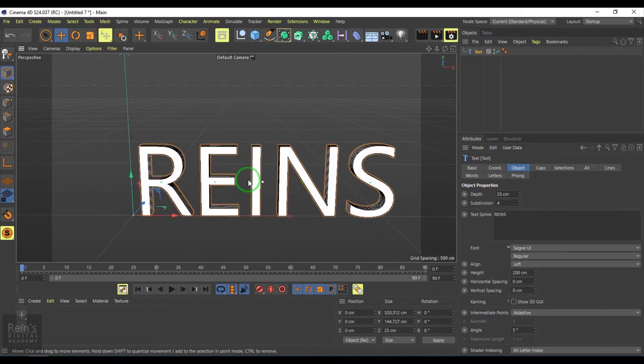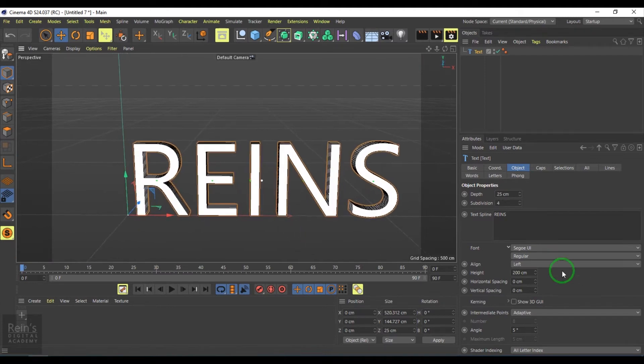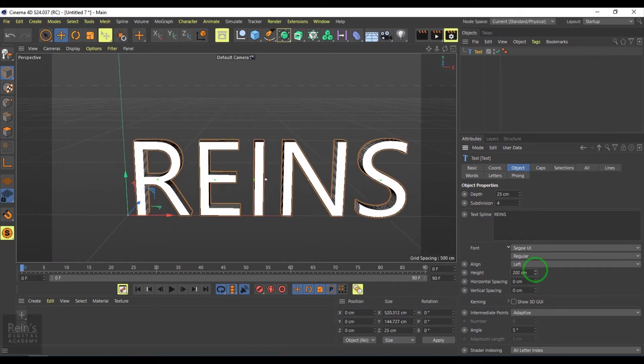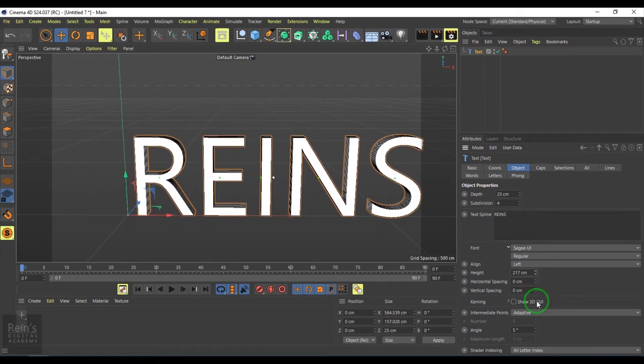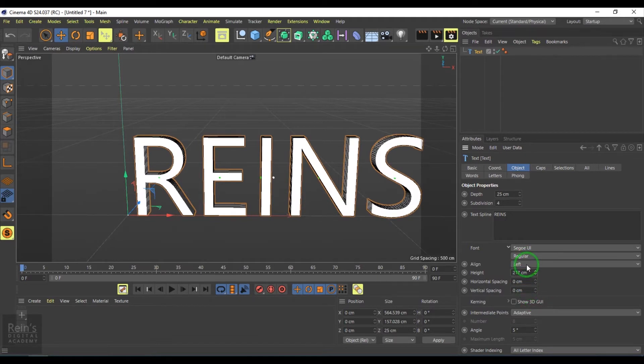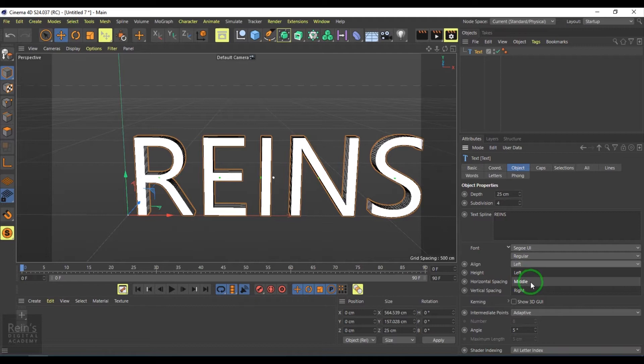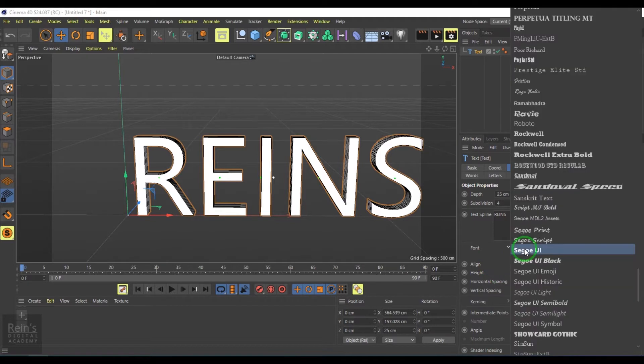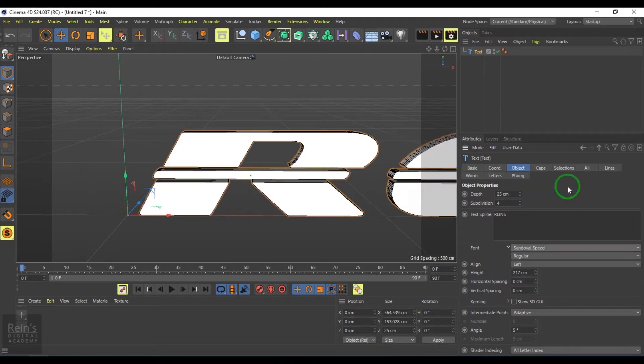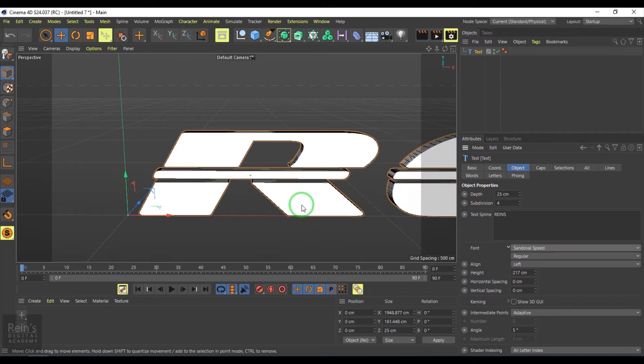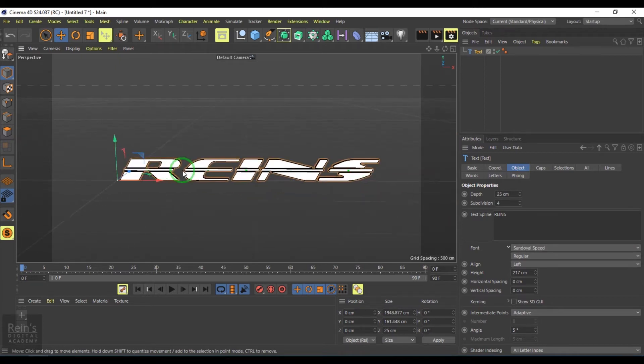We have different text-related controls here. If you're working with a big paragraph, you can choose left, middle, and right alignment. Then you have the fonts which you can pick.